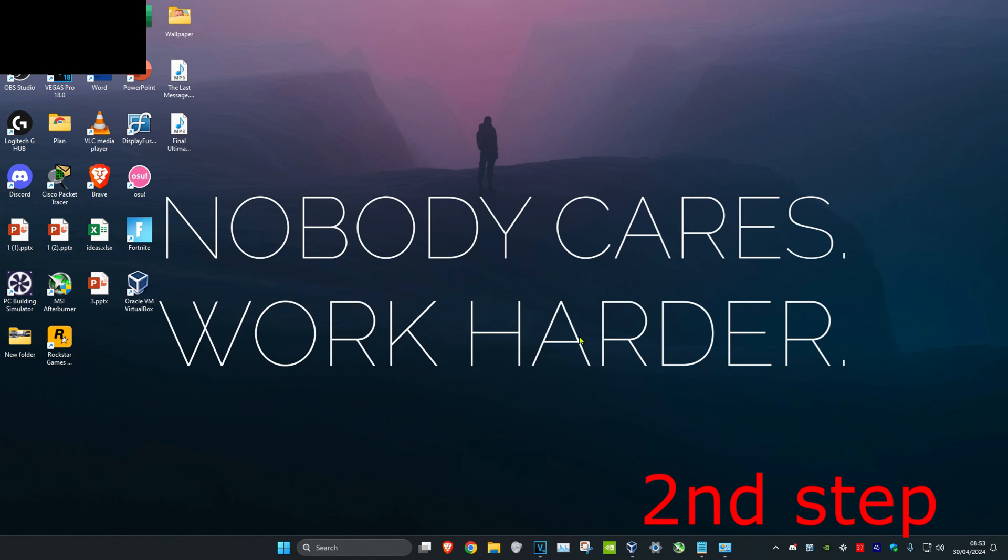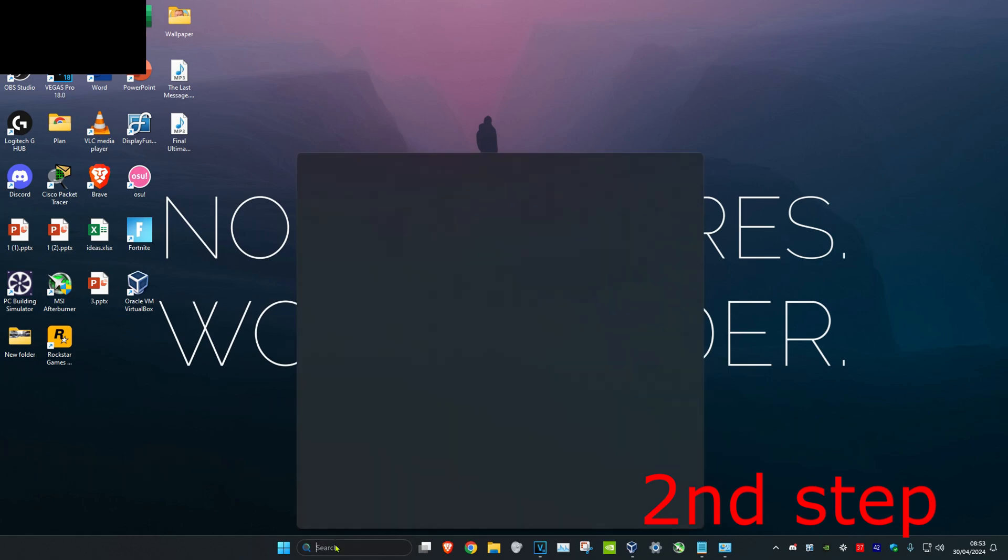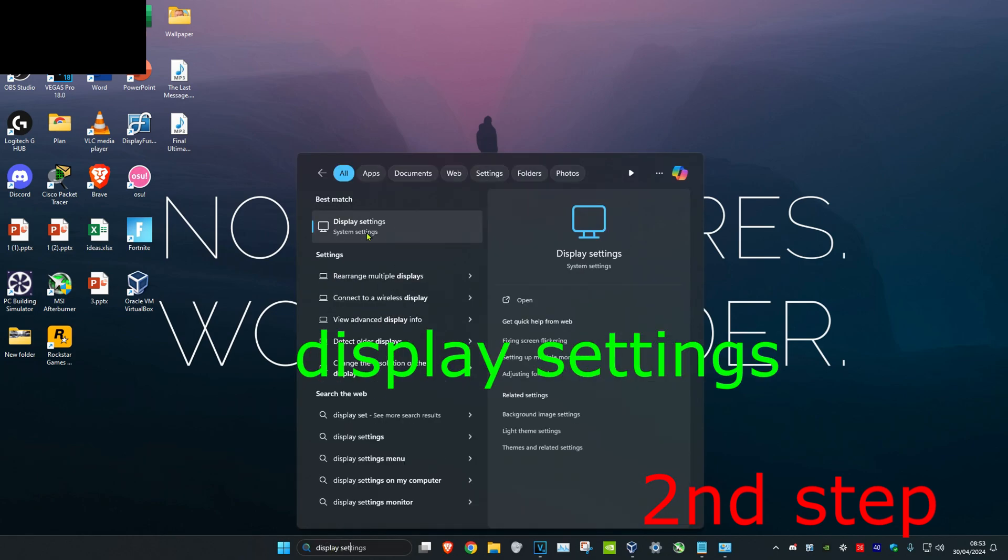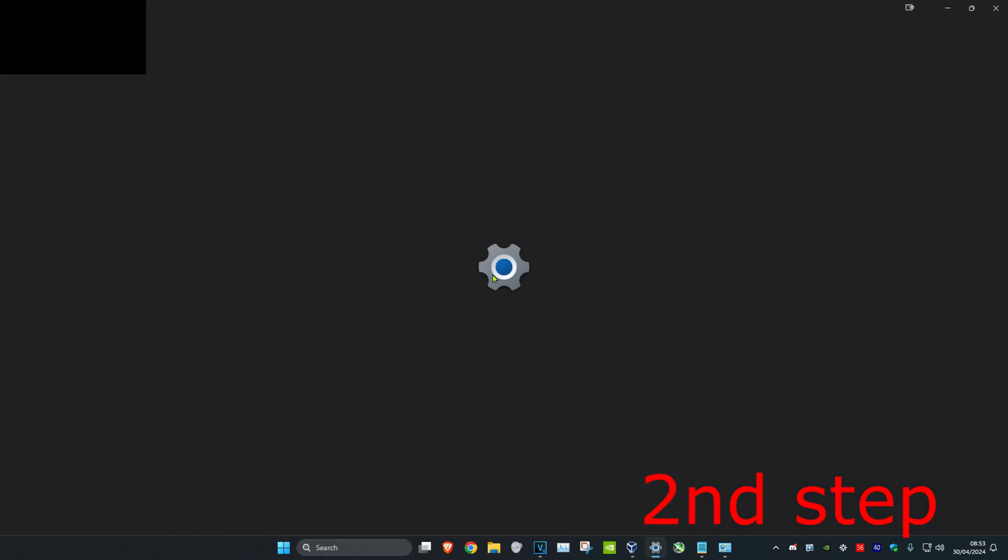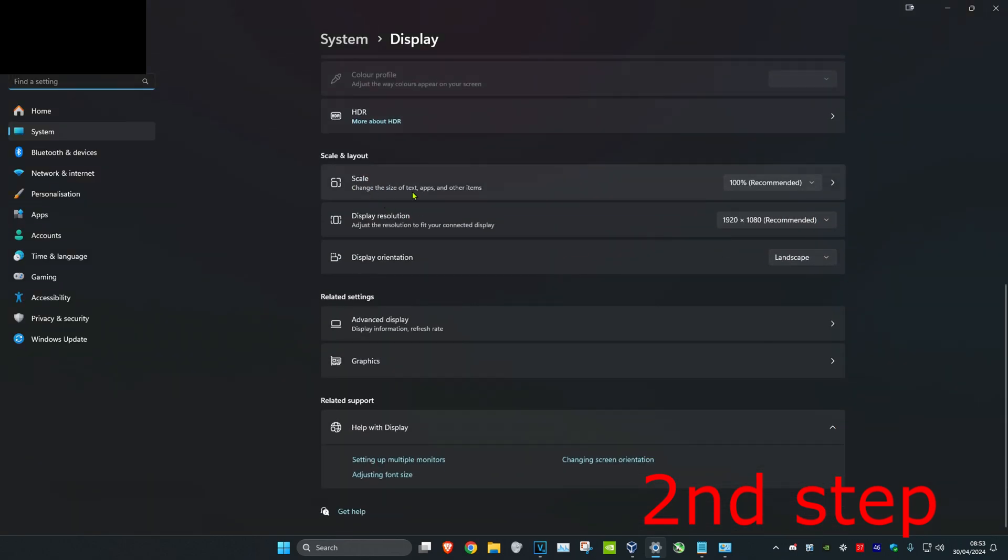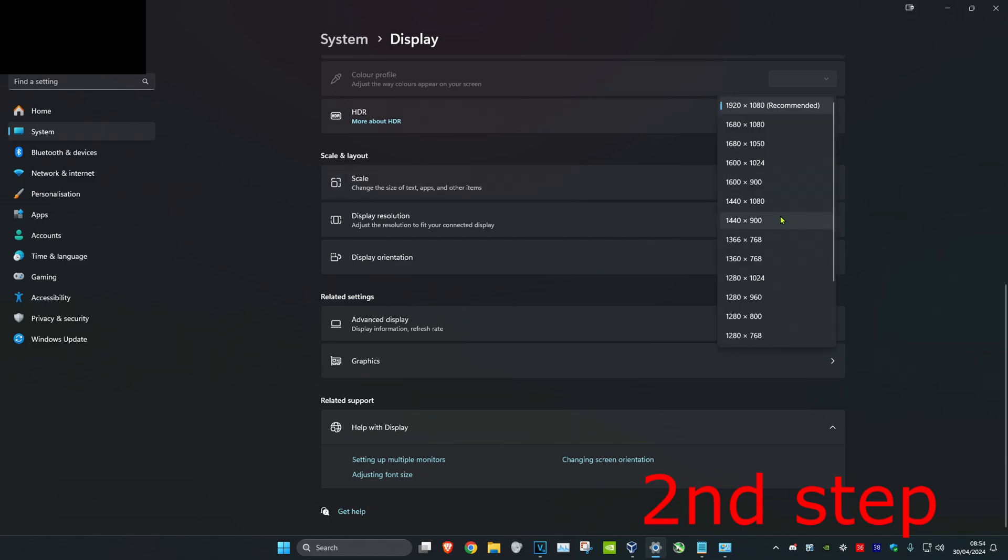Now for the next step you want to head over to search and then type in display settings. Click on it. Now once you're on this you want to scroll down. Make sure that your scale is 100% recommended and that your display resolution is in your monitor's native resolution. So for me it's 1920x1080.